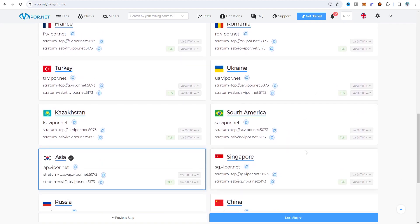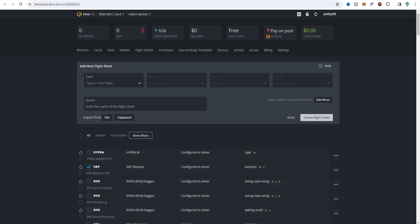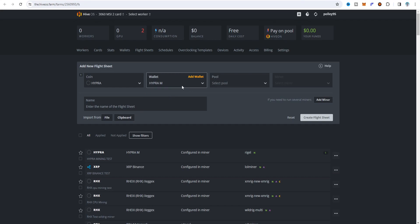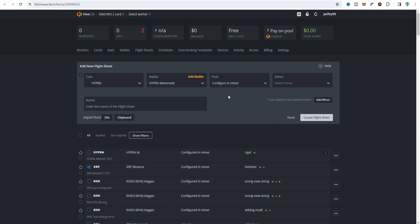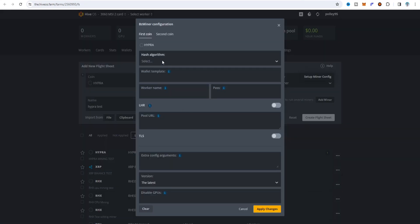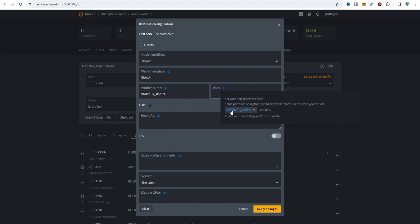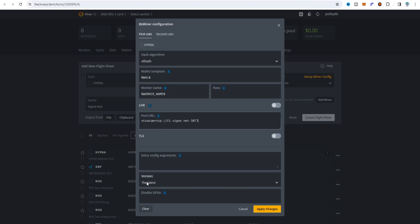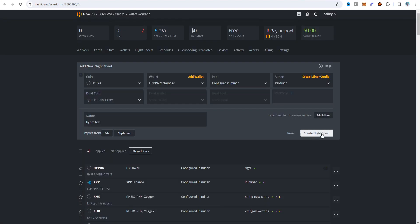I copied from there and I'm going to choose the Finland server because it is the best. On the flightsheet I type HYPE - again you can choose Hyper or HYPE, but I recommend choosing the full name Hyper. Select wallet, refresh, then create wallet as MetaMask exchange wallet. For BZ miner setup: select coin as Hyper, select pool, configure miner, select the name as Hyper, select BZ miner - setup with hash algorithm, wallet, worker name, password, and URL - then create flightsheet.